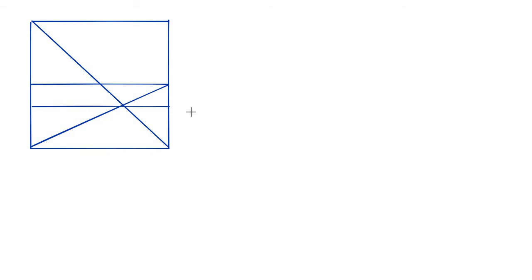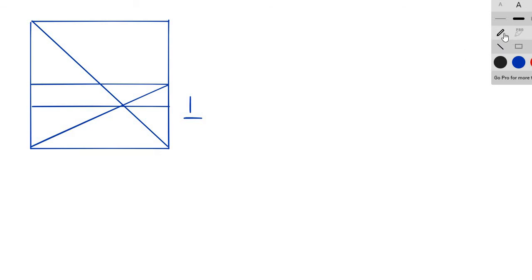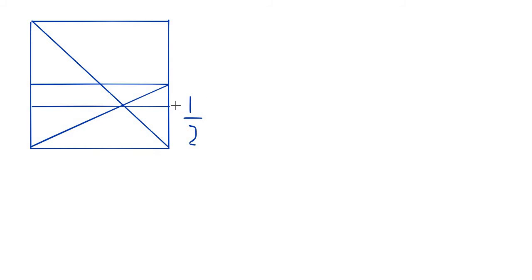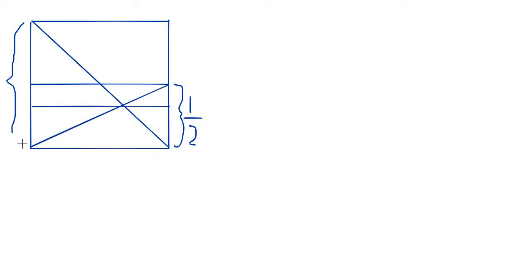since this is one half, since this is one half right here, this whole length right here,